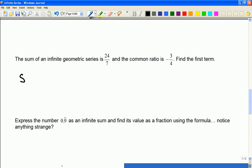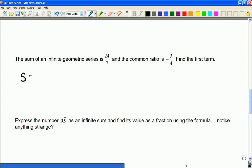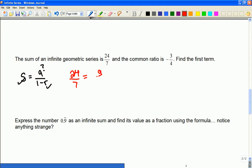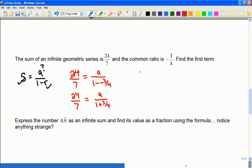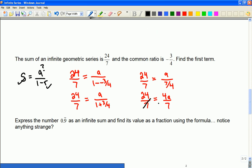So again we're going to rearrange the formula. This time we're looking for the first term; we have the common ratio and the sum. So 24 over 7 equals the first term divided by 1 minus negative 3 quarters. That gives 24 over 7 equals a divided by 1 plus 3 quarters, which is 7 quarters. So dividing both sides by 7 over 4: 24 is 4a, so a is 6 in this example.